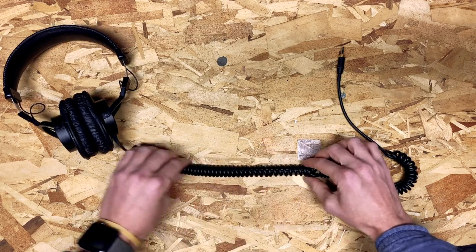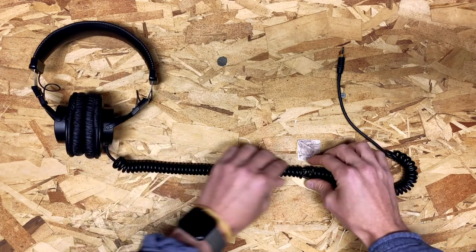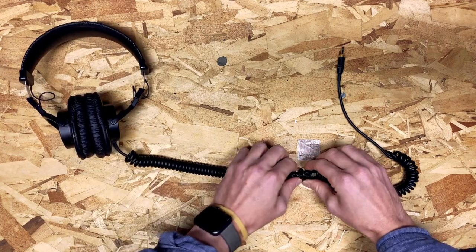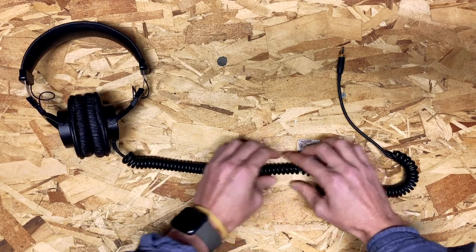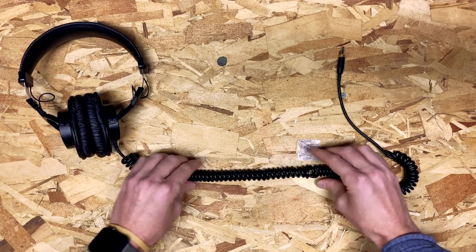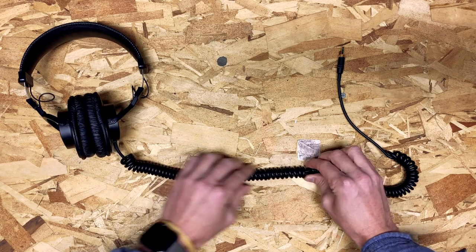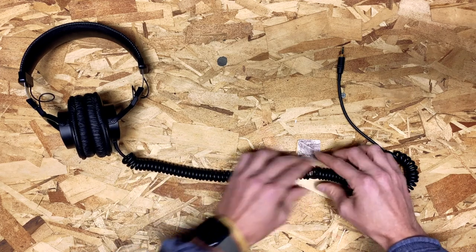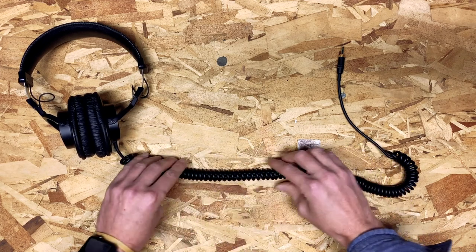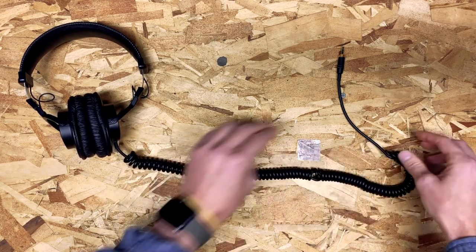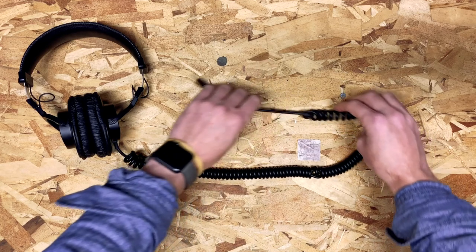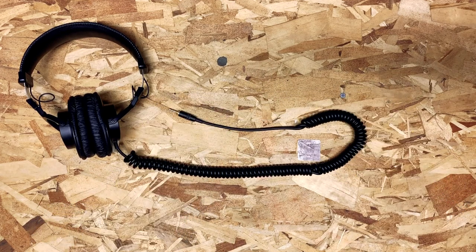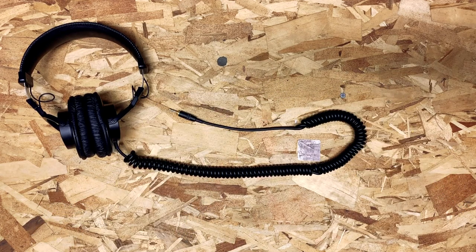So at this point you are good to go. You've got a functional but much shorter cable with no soldering, no tools, no custom work. And yeah, I think you're gonna find it super helpful.